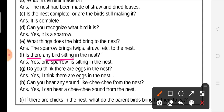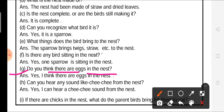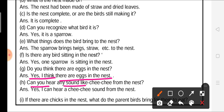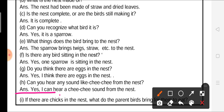Question F: is there any bird sitting in the nest? Yes, one sparrow is sitting in the nest. Question G: do you think there are eggs in the nest? Yes, I think there are eggs in the nest. Question H: can you hear the sound of chichi from the nest? Yes, I can hear a chichi sound from the nest.